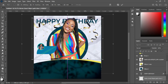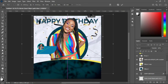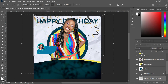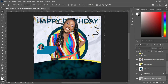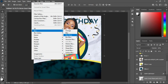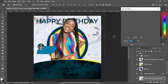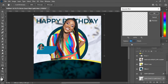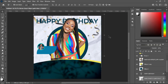Then bring in the golden vector here, take it up, and position it around here. Go to Filter, Blur, Gaussian Blur and I'm going to make it 4.4. Then it's ok like this.